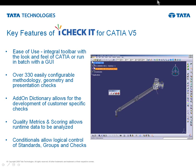There are over 330 easily configurable methodology, geometry, and presentation requirements that you pick from the dictionary in the administrative tool, drag and drop into the standard, double-click to configure, rename it so the end user knows what it's going to be doing, and you're ready to go with that standard.